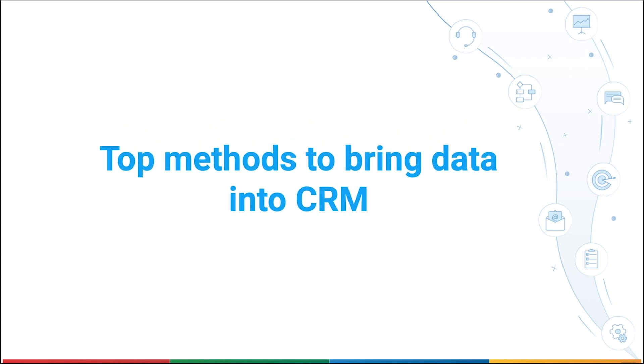Hello everyone. During this video, we'll tell you about the top methods to bring data into your CRM account once it's ready.